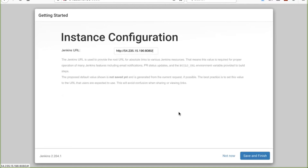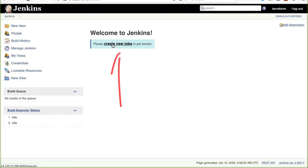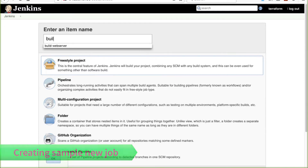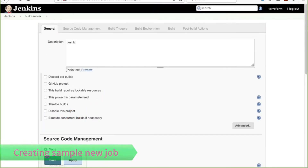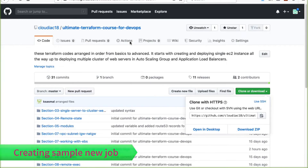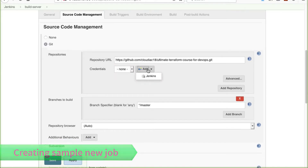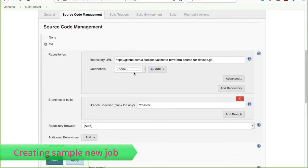Jenkins setup is complete. I'll copy the URL for future use, then click 'Save and Finish' and 'Start using Jenkins'. I'll create a new job — a Freestyle project. The description is 'building web server', and I'll set this as a GitHub project using my GitHub repo URL. I'll configure the Git URL and add credentials.